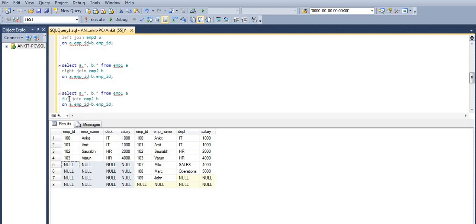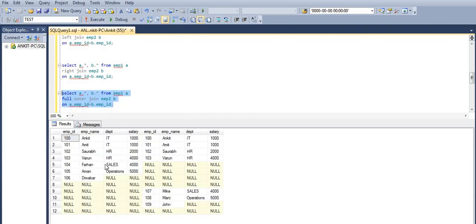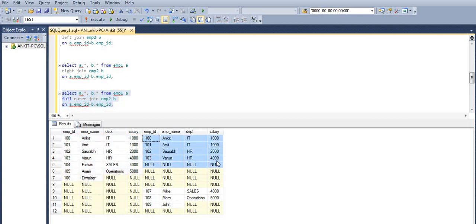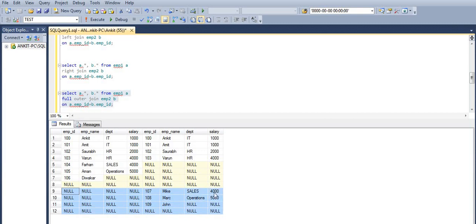Let's check the output for full outer join as well. In the case of full outer join we will get all the records from both the left and right tables. This is our left table data and this is our right table data, and for the non-matching records we will get null values.